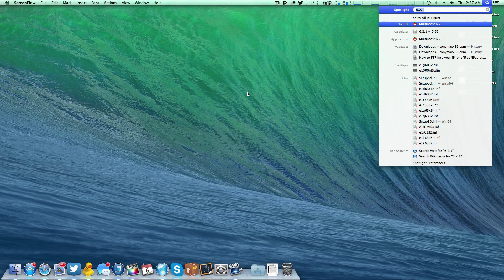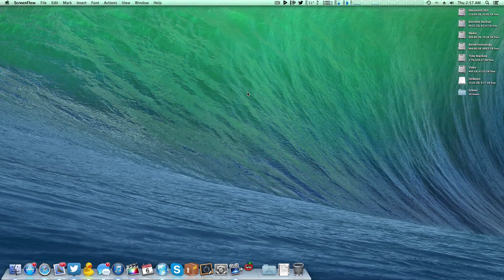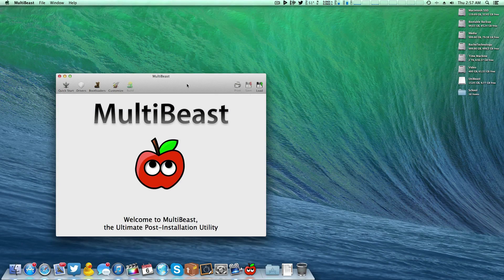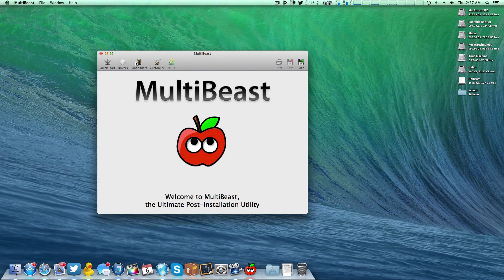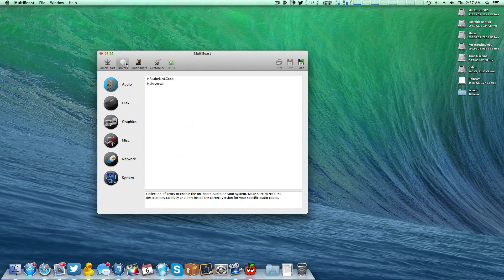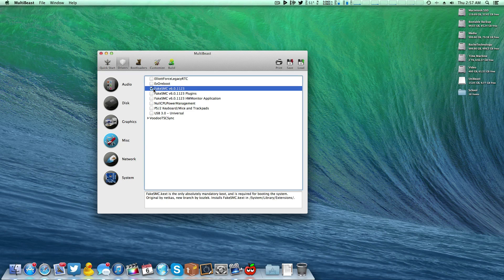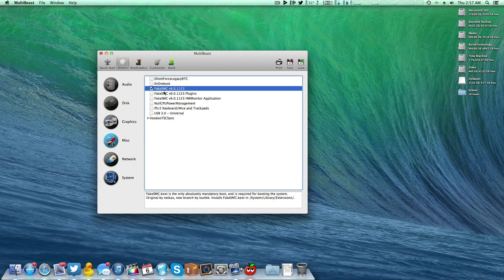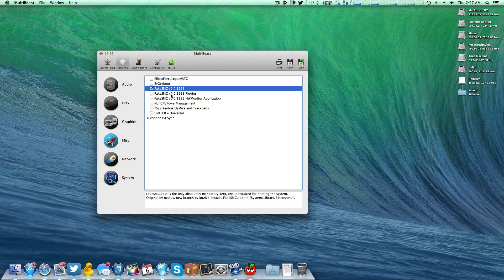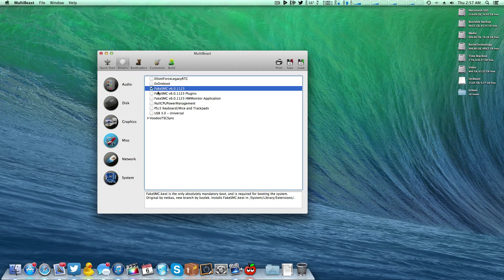So as you can see right here, at the time of the recording, the latest version is 6.2.1. So I'm simply going to run that. Go over here to Drivers, Miscellaneous, FakeSMC. I'm not going to check plugins or the hardware monitor application or anything like that. I do already have the plugins installed, so you may want to select plugins. It entirely depends on your system and where you're at. But me personally, I'm just going to do the FakeSMC kernel extension itself for now.